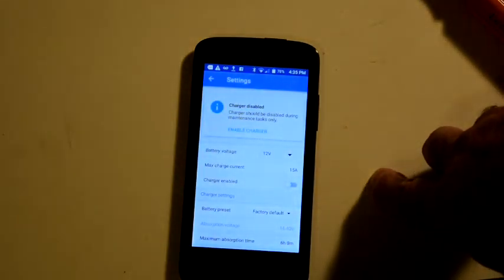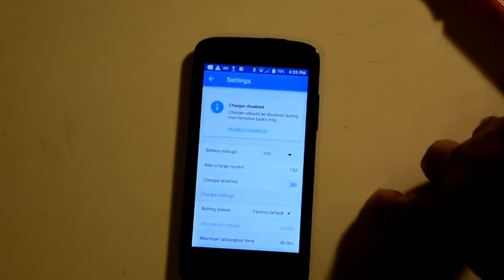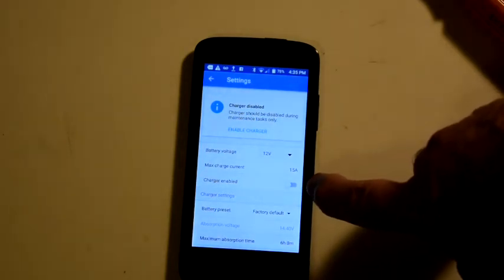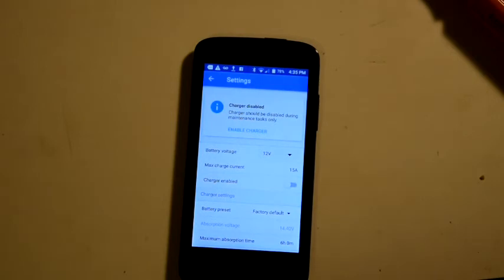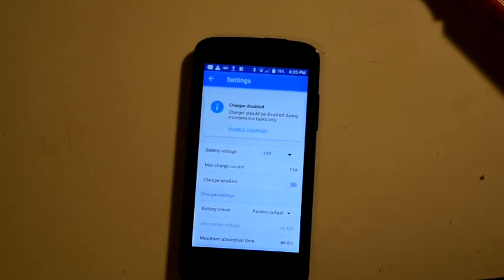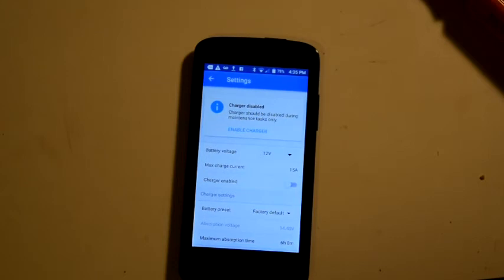And then we've got charger enabled. Right now it's turned off because I have no charge coming in. One thing about this system is that the first time you connect it, it will not turn on charging until the input voltage from your solar panels is at least five volts above the battery voltage.